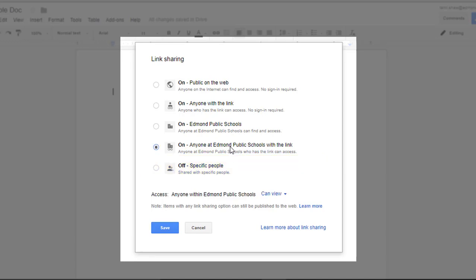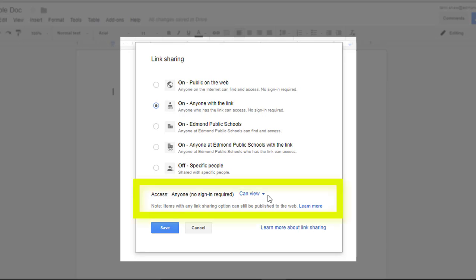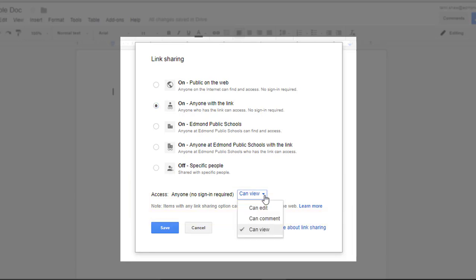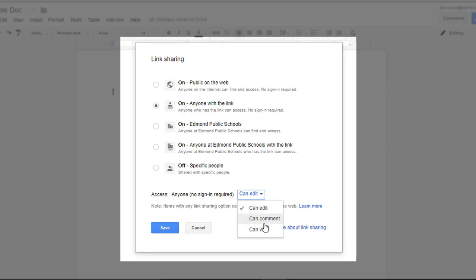So let's say I want anyone with the link because I want parents and some community members to see this flyer we're working on. Underneath the selection options for your global permissions, you set what those permissions can do. Can view is the default, but you could say anyone who clicks on this link has editing rights to this exact file. Most of the time, you leave it as can view, so anyone who clicks on this link can view this file.